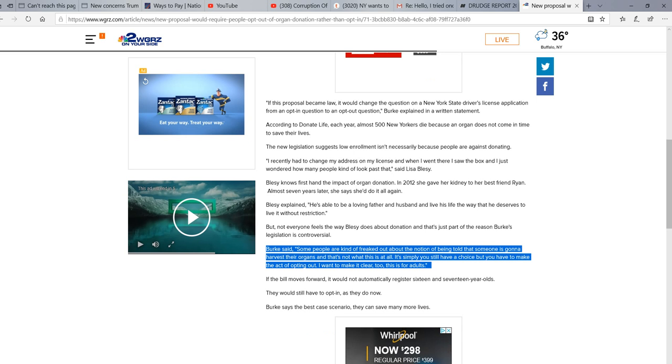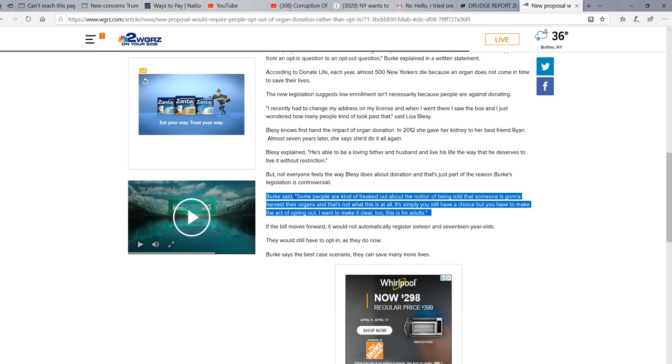I'm going to go down here, see who this Burke guy is. Hang on. Okay, it says Assemblyman Pat Burke.